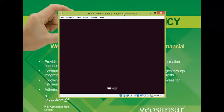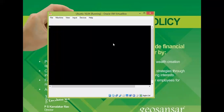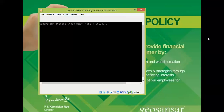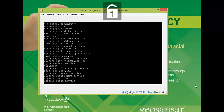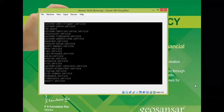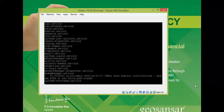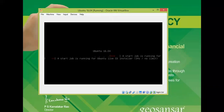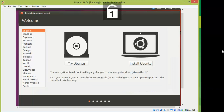The VM is now booting. I'll walk you through each step. Wait a few minutes while the screen shows Ubuntu 16.04 loading and startup services are being initialized. You can see '16.04 startup job is loading' on the screen.